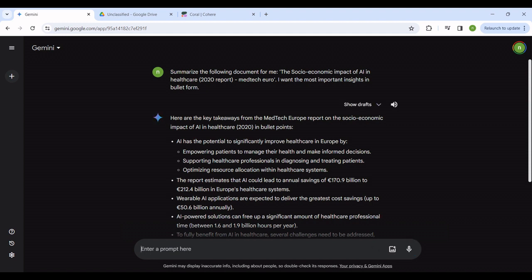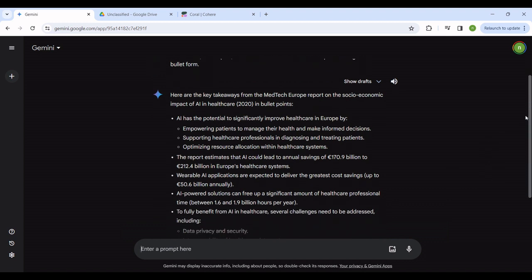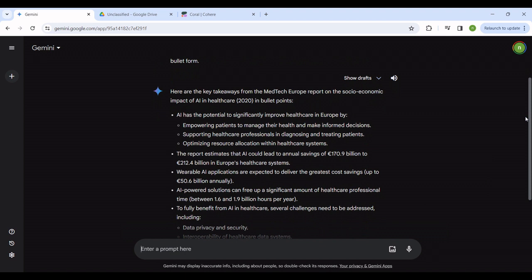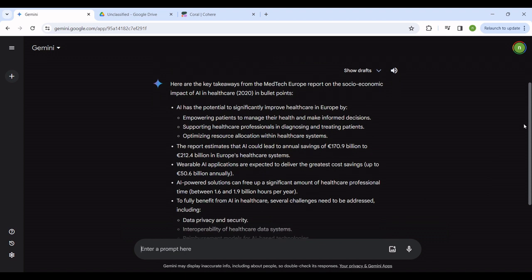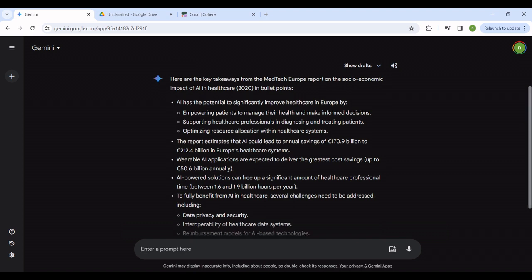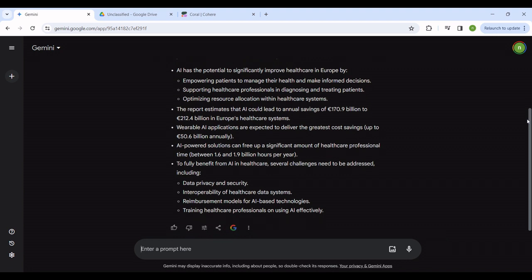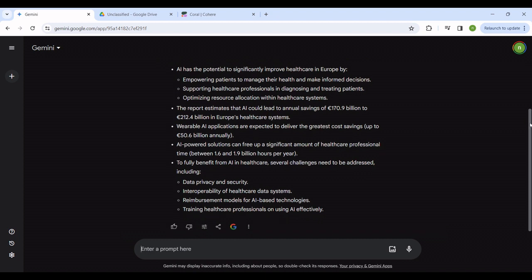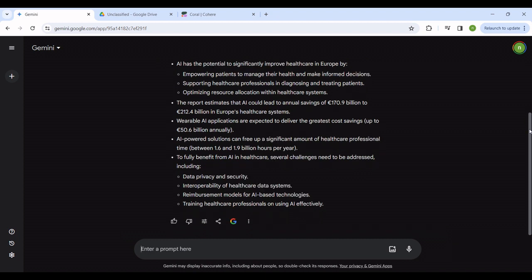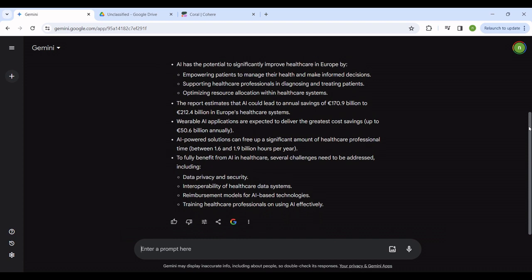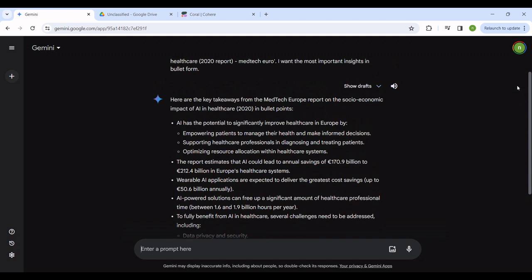We can just hit enter once we are satisfied with our prompt. There is the response generated for us. Meditech Euro report on the social economic impact of AI in healthcare 2020. We get the important aspects in terms of the financials, annual savings that speak to the European healthcare systems. Then we also have other important applications like wearable AI, cost savings also specified. Then the risk awareness factored in there, the data privacy, security, and so on.